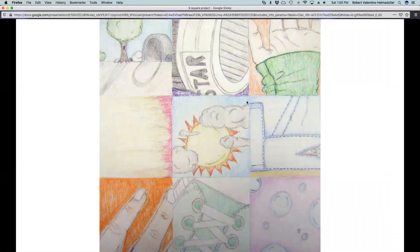How about this drawing — what elements and principles do you see working together in each square?